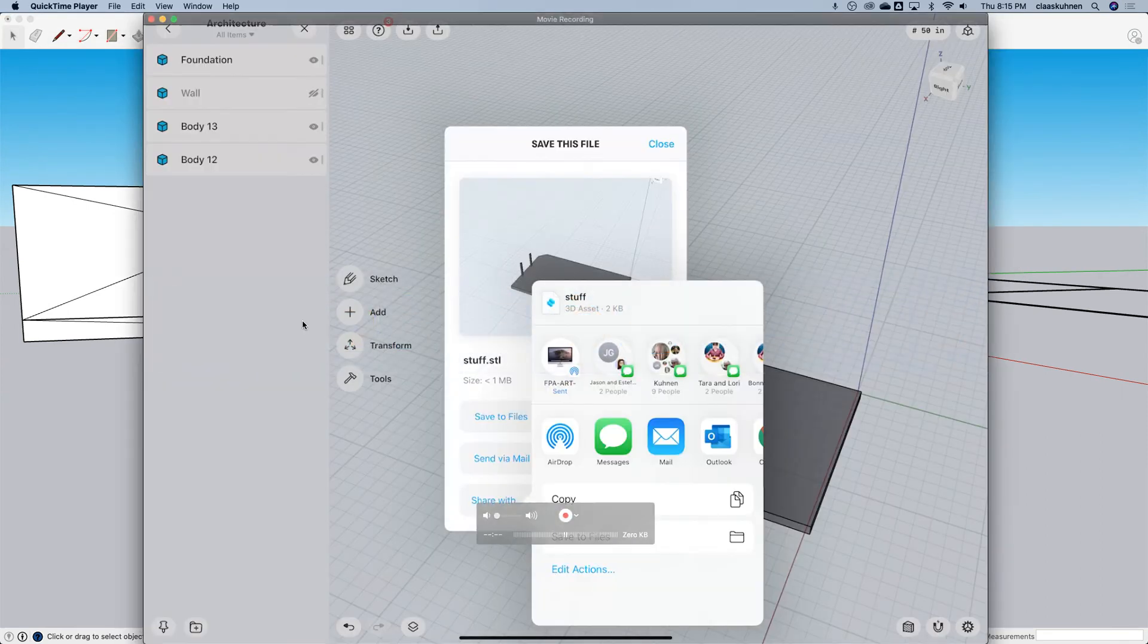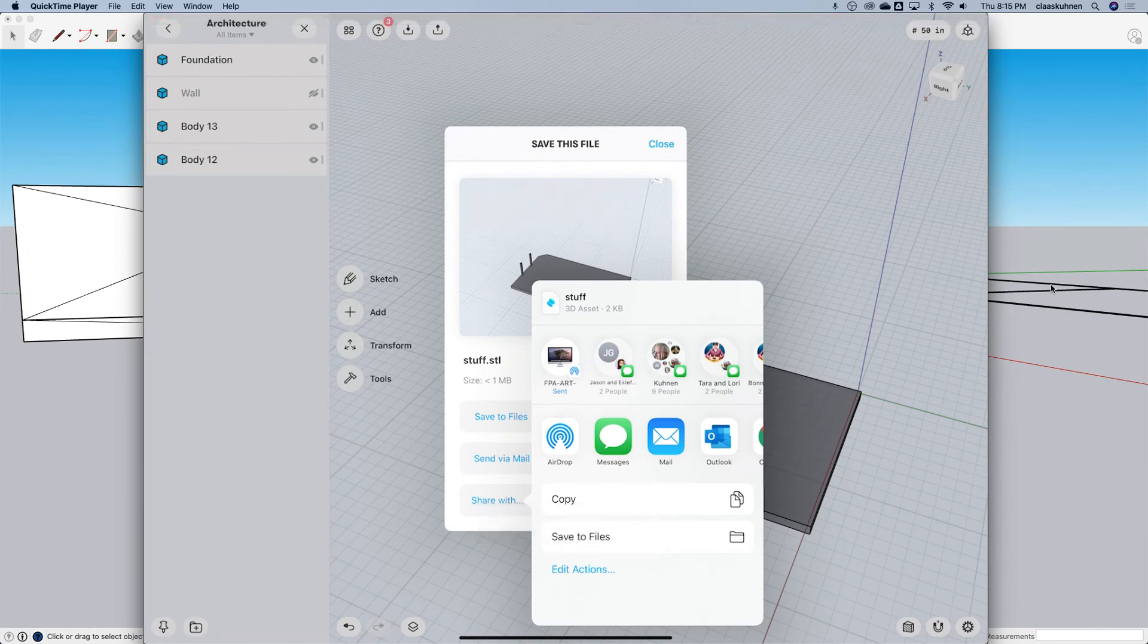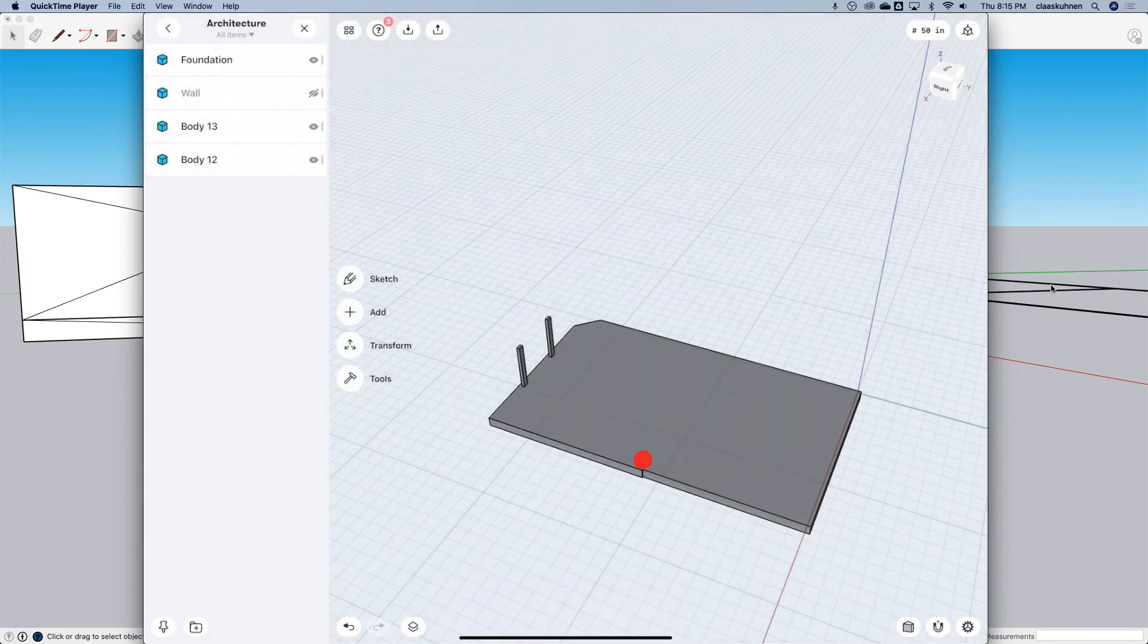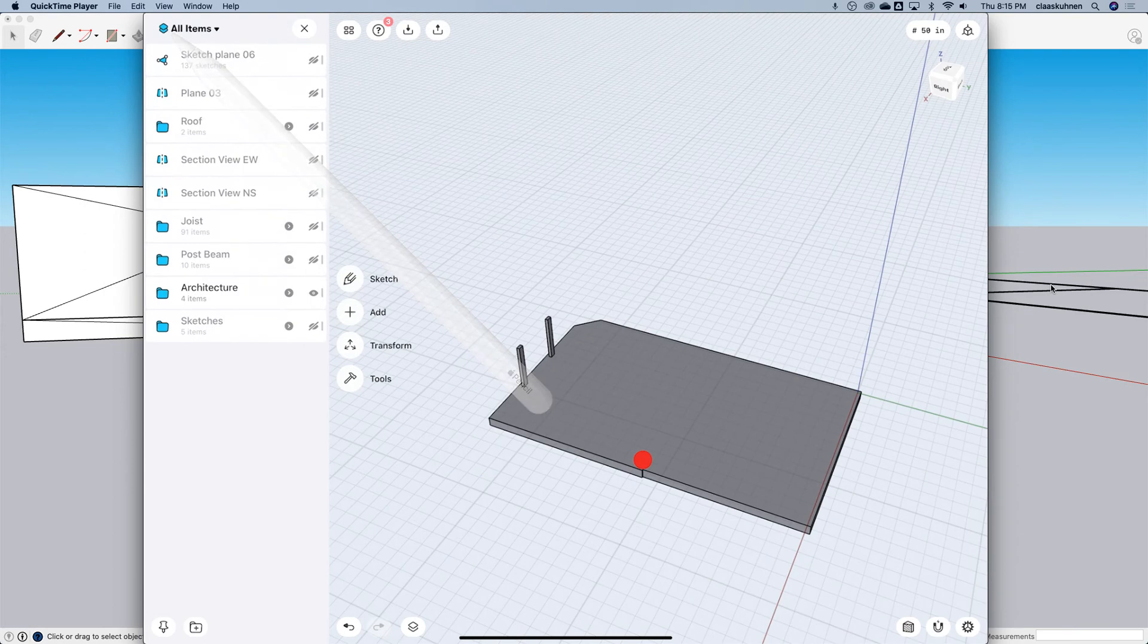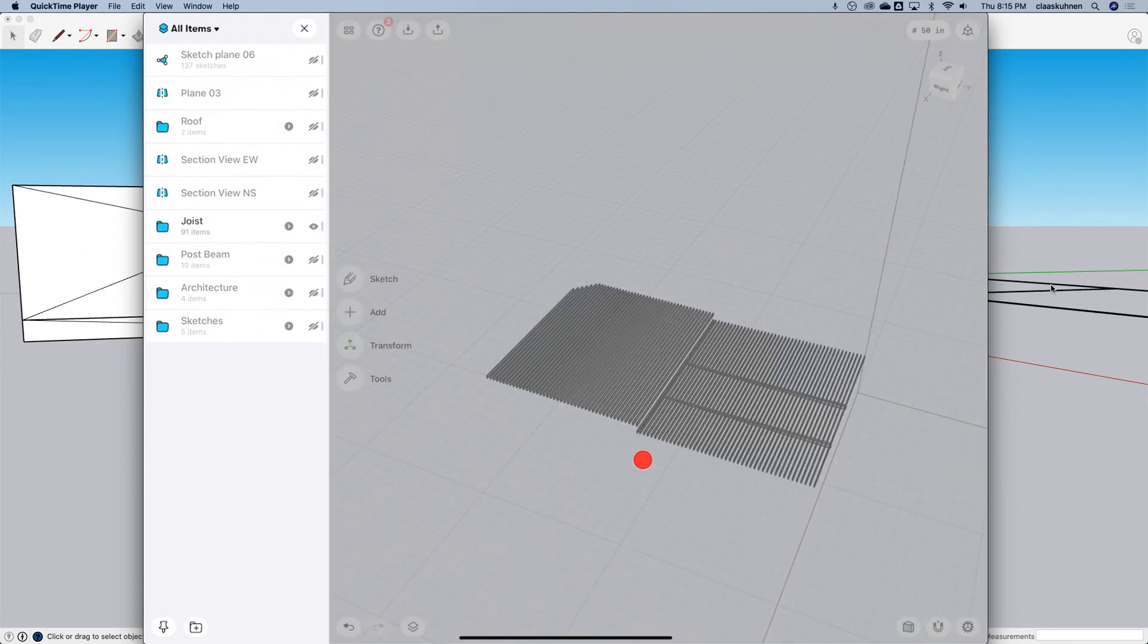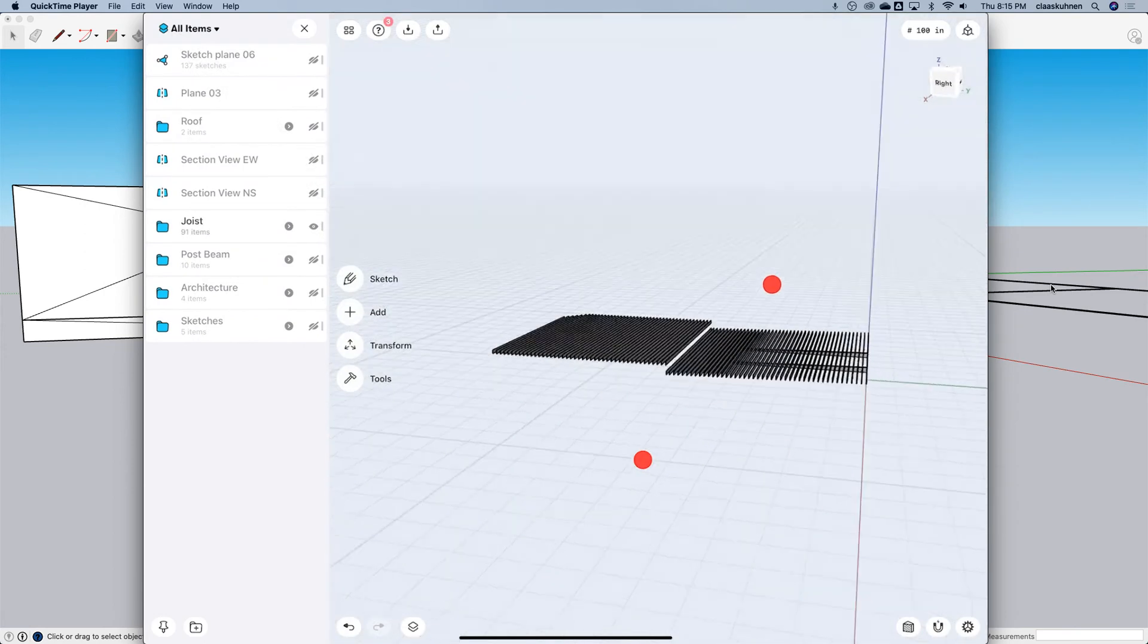Let's go back here to Shapr one more time. Let's go where are the joists. There they are.